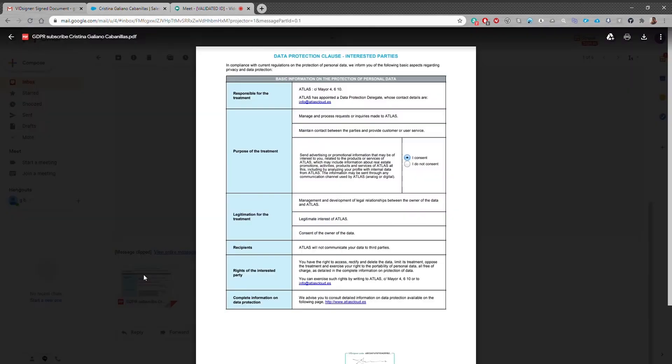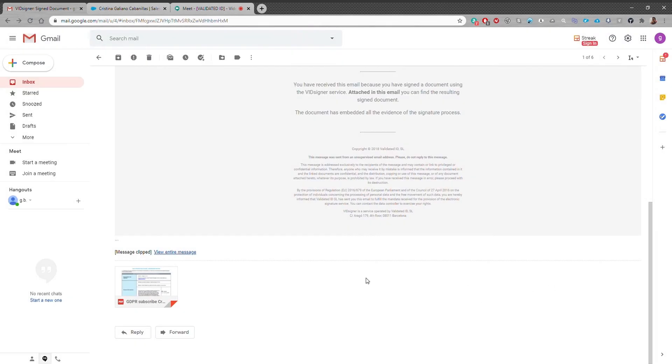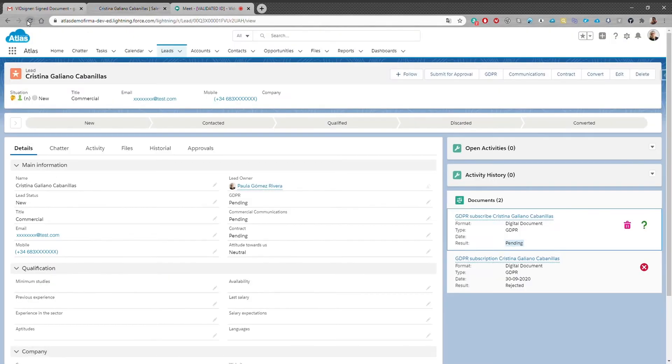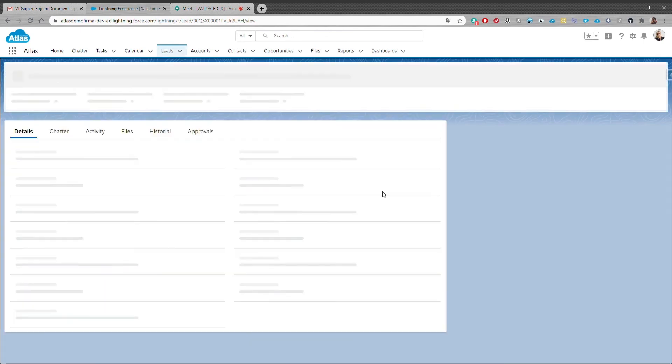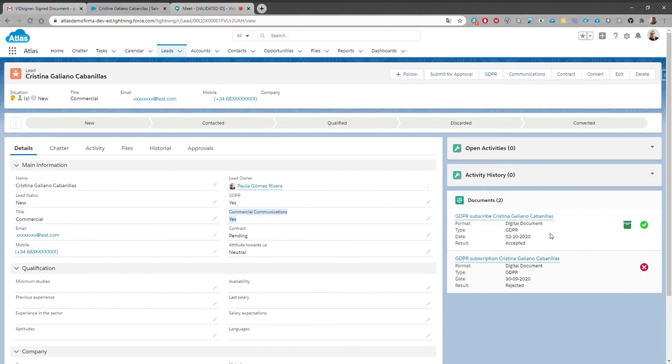Back to Salesforce, we can now check that the status of our document has been updated, access to it, and see that Cristina's signature has been included.